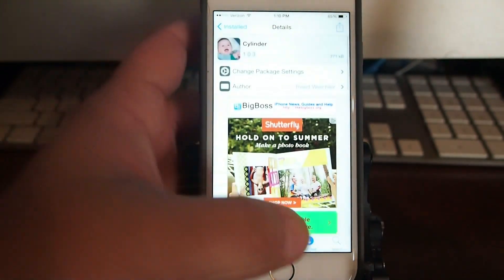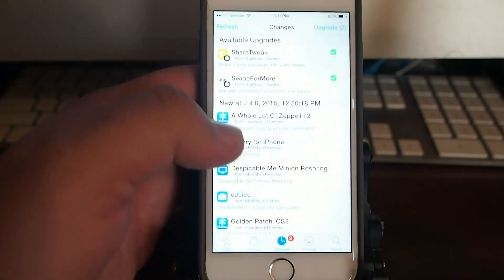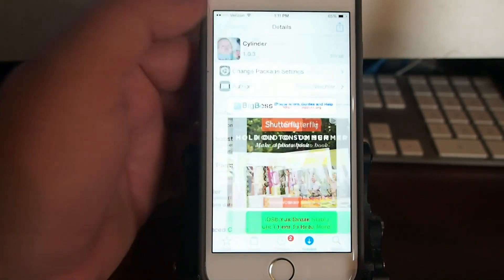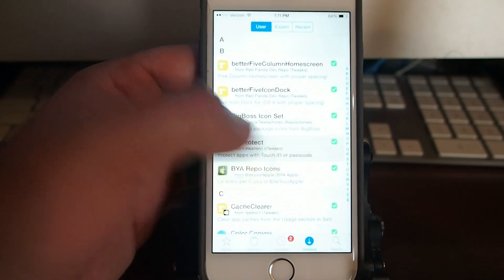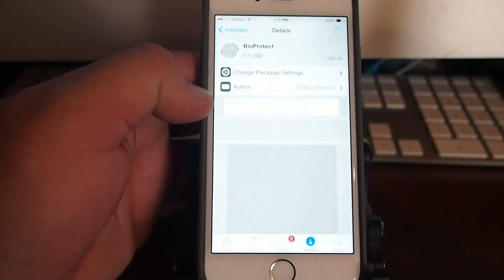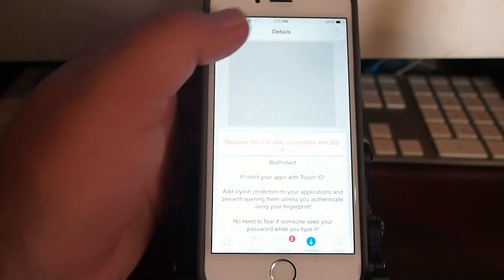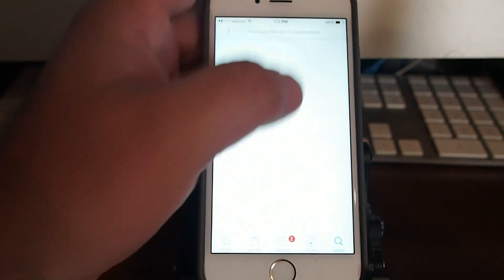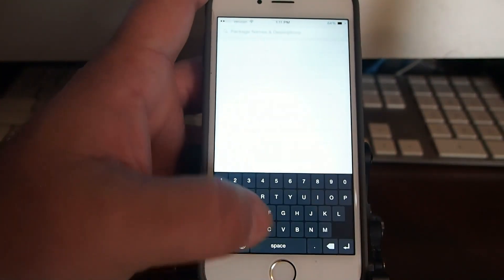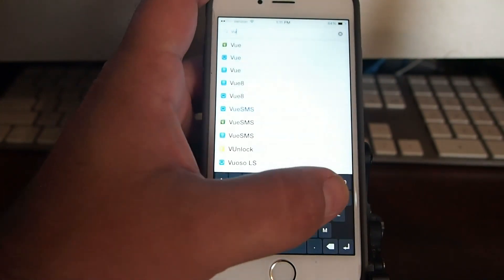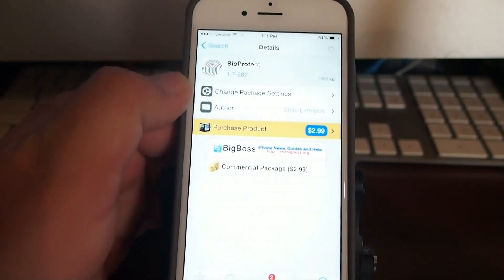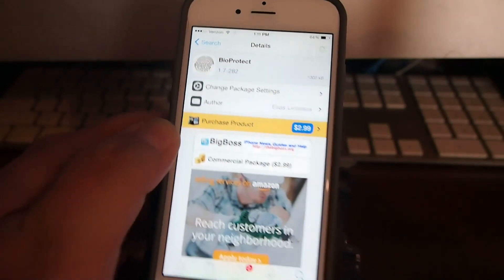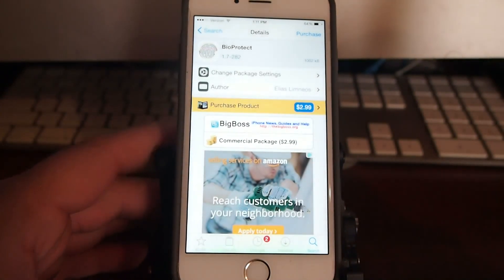BioProtect is in the Big Boss repo. So let's go back in here and look around just a little bit at BioProtect, and as you can see right here, BioProtect is $2.99 and I know you're really going to enjoy it. It's in the Big Boss repo.